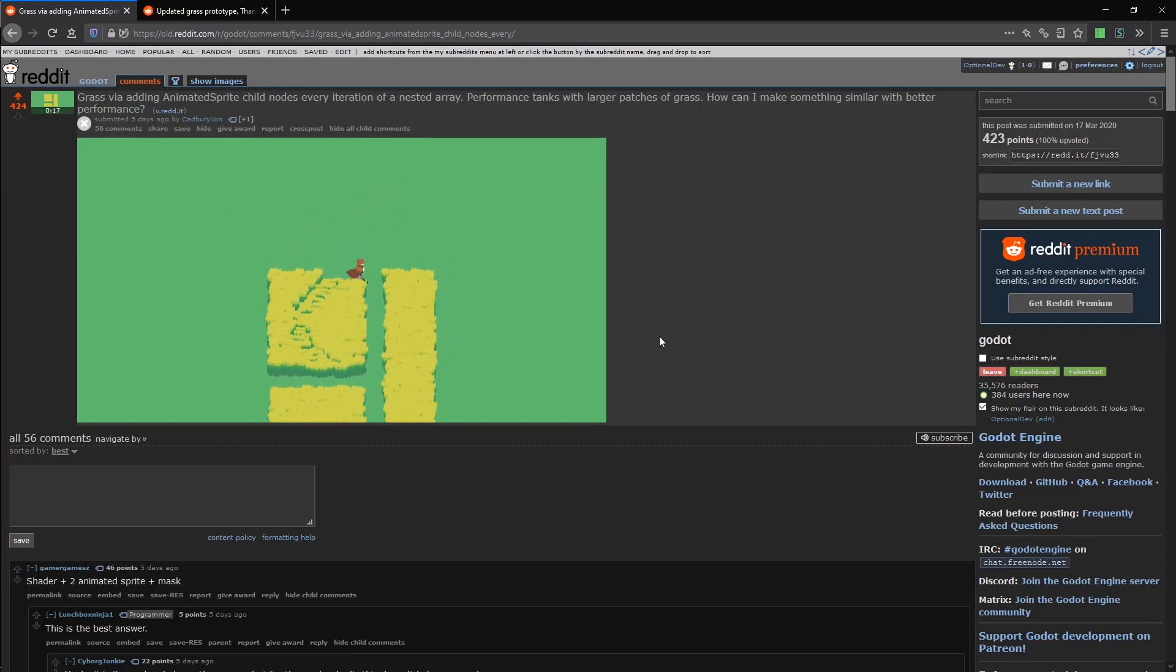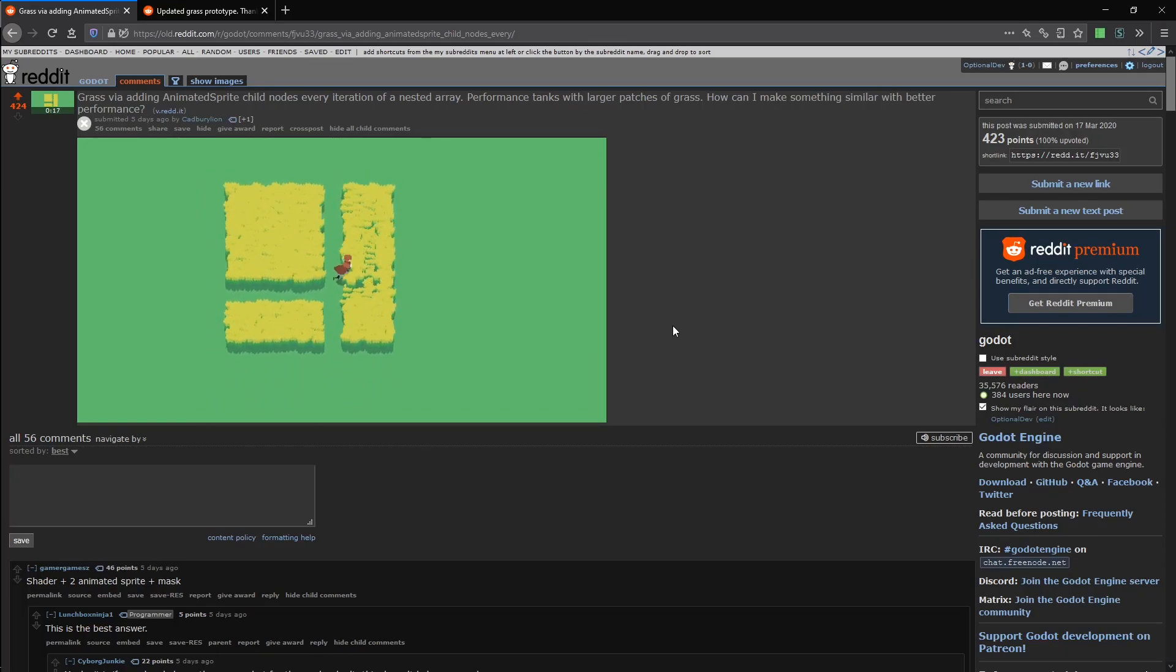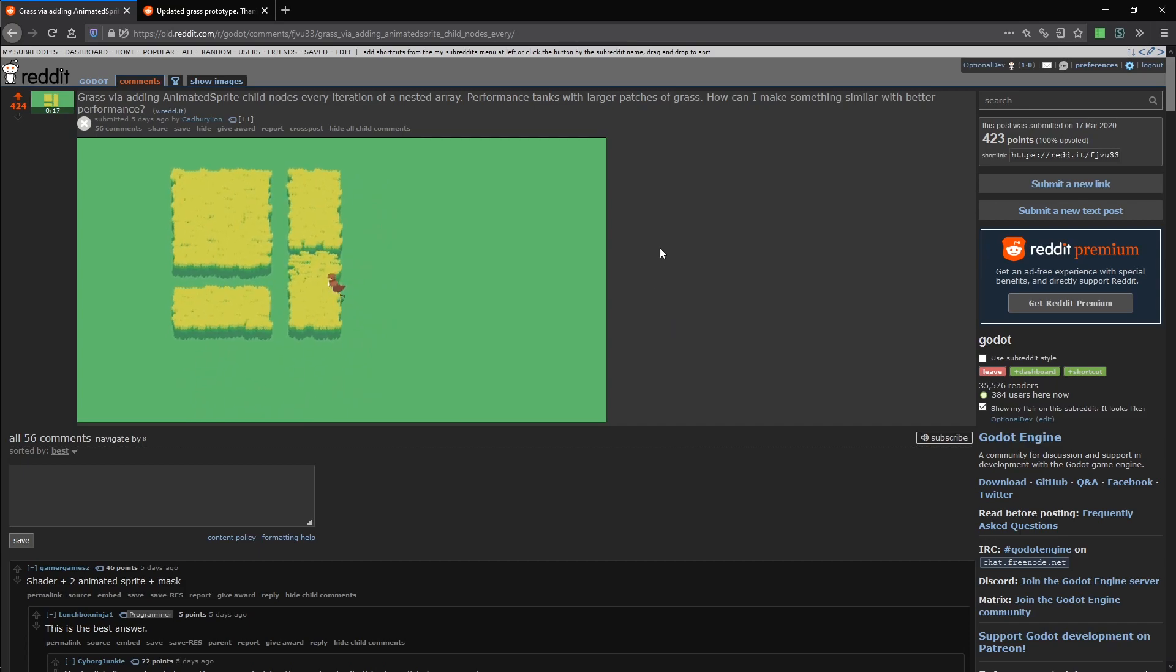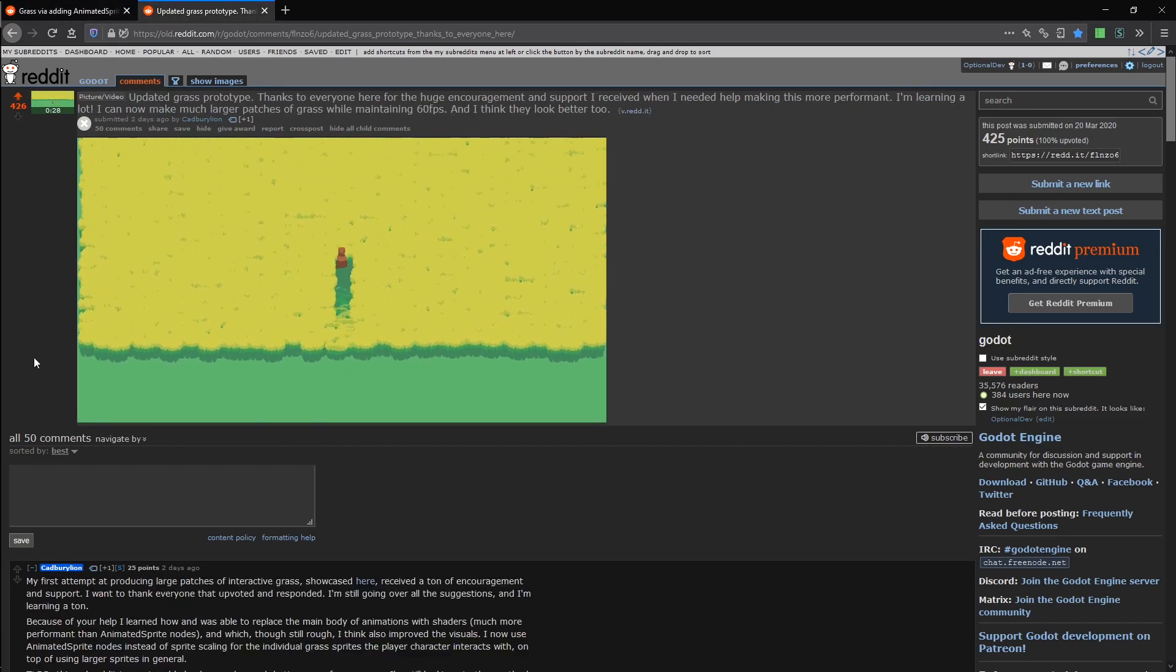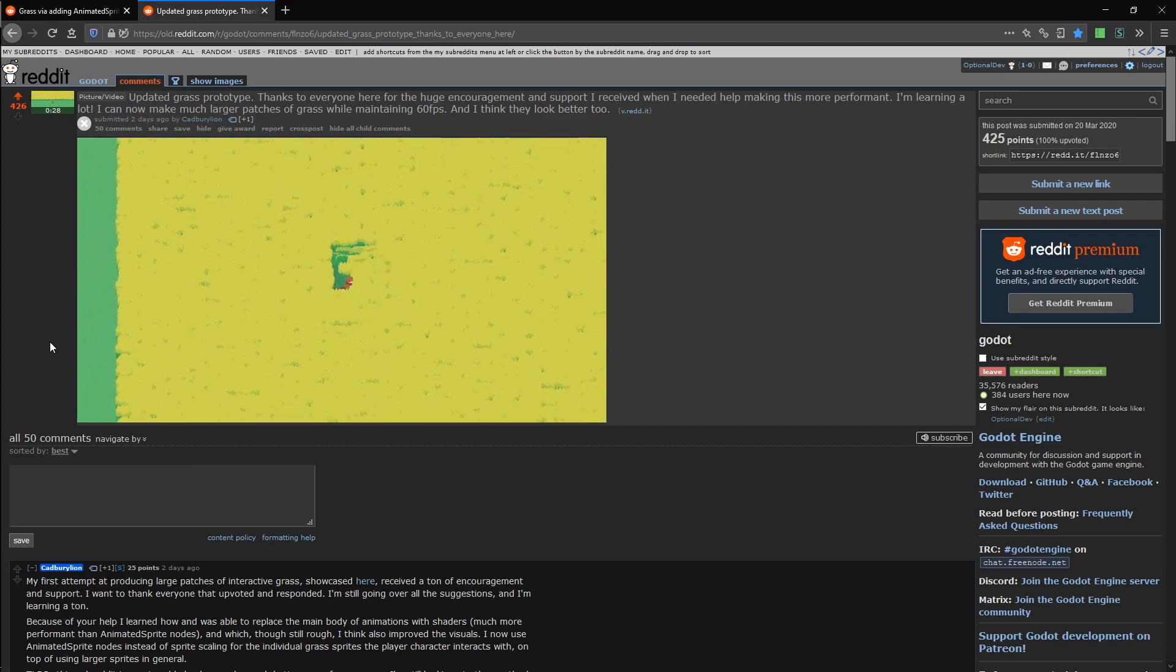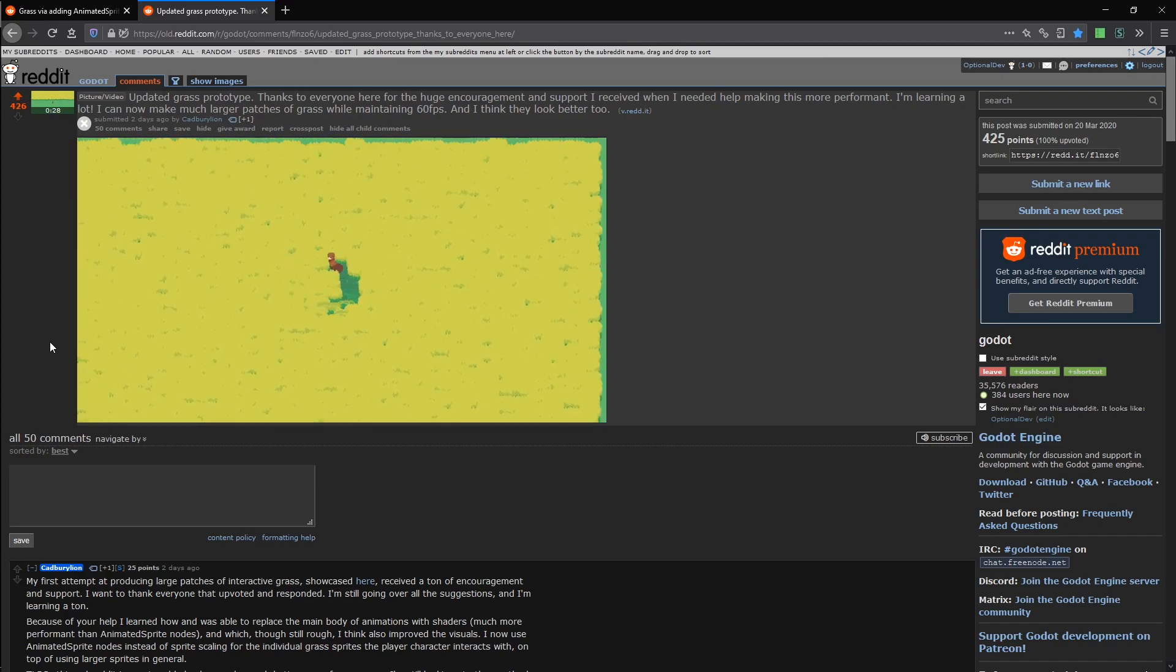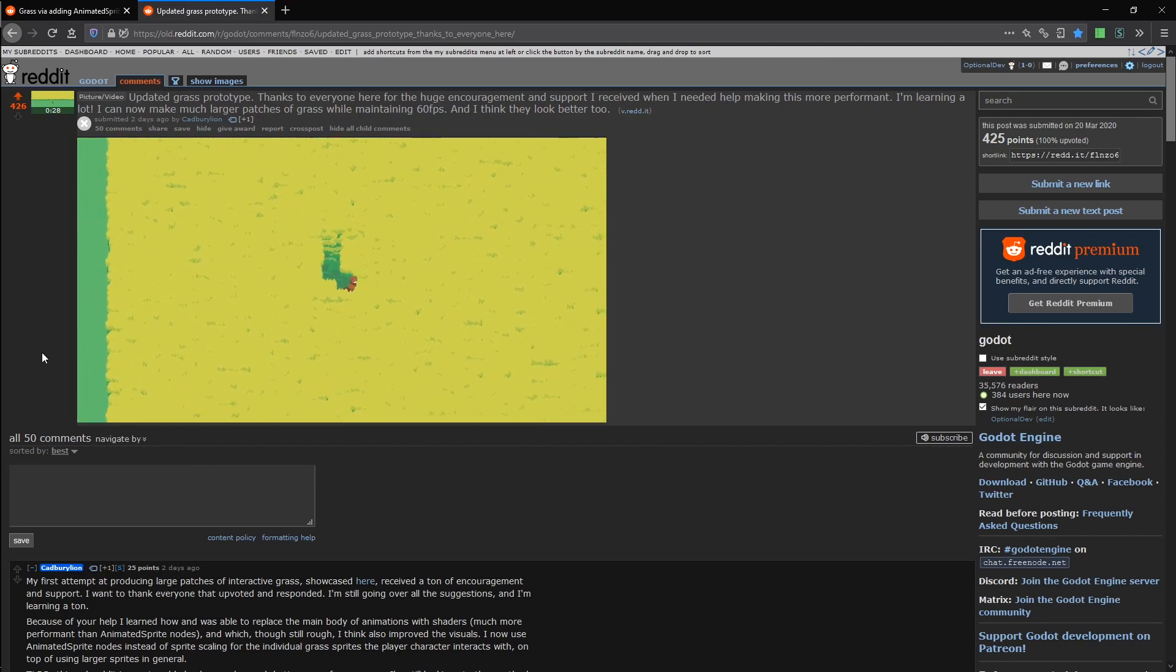Hey there, OptionalDev here. CadburyLion posted a thread asking for help with their grass here and then this update a few days later. I thought it would be a nice small project to replicate.